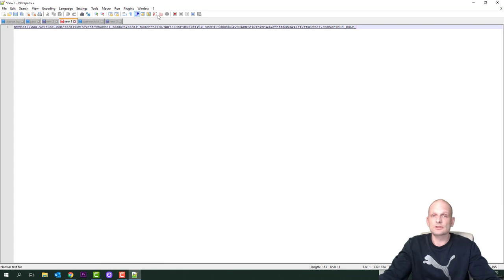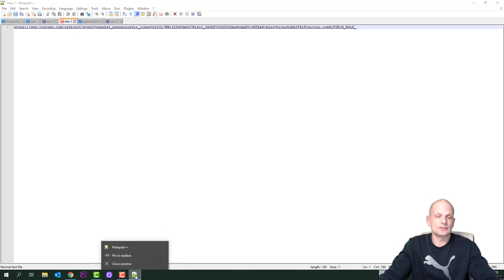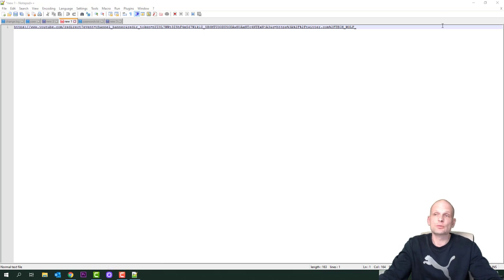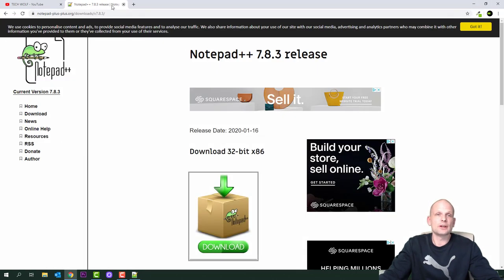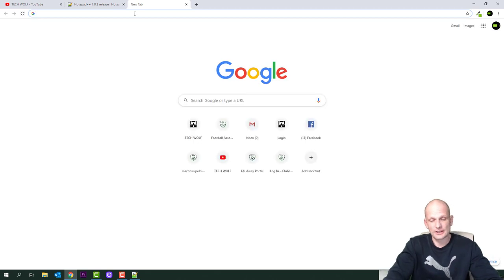Once Notepad++ is installed and visible on your screen, look at the taskbar at the bottom. You'll see the Notepad++ icon — right click on it and select pin to taskbar. This will allow you to open Notepad++ easily in the future.